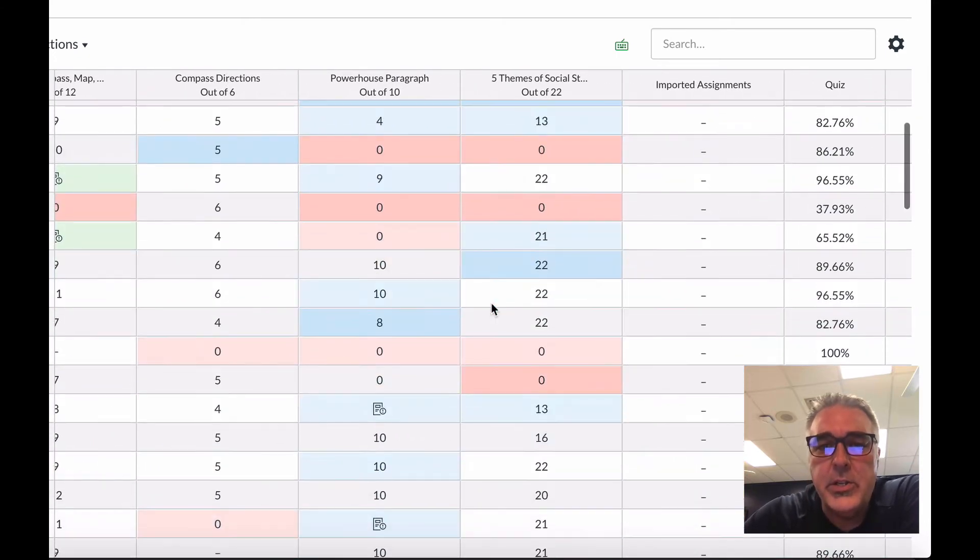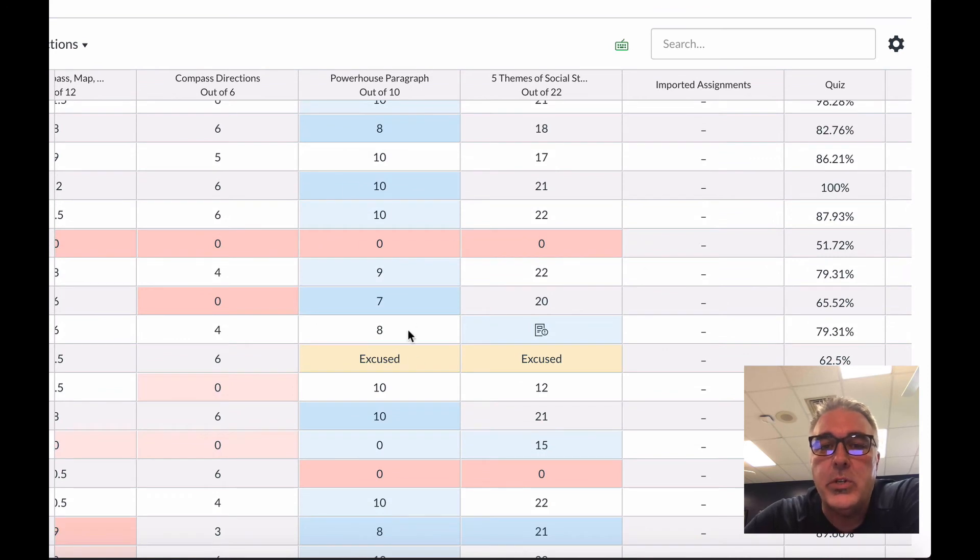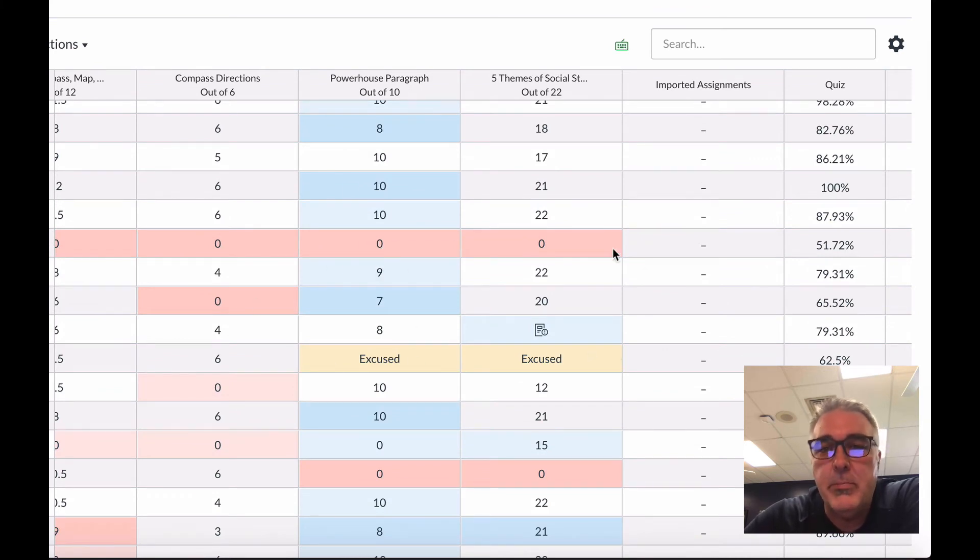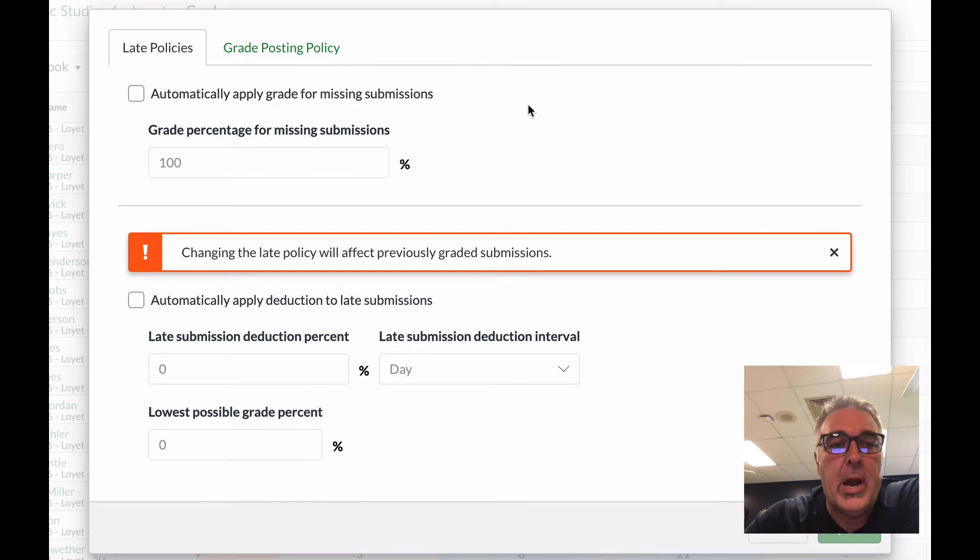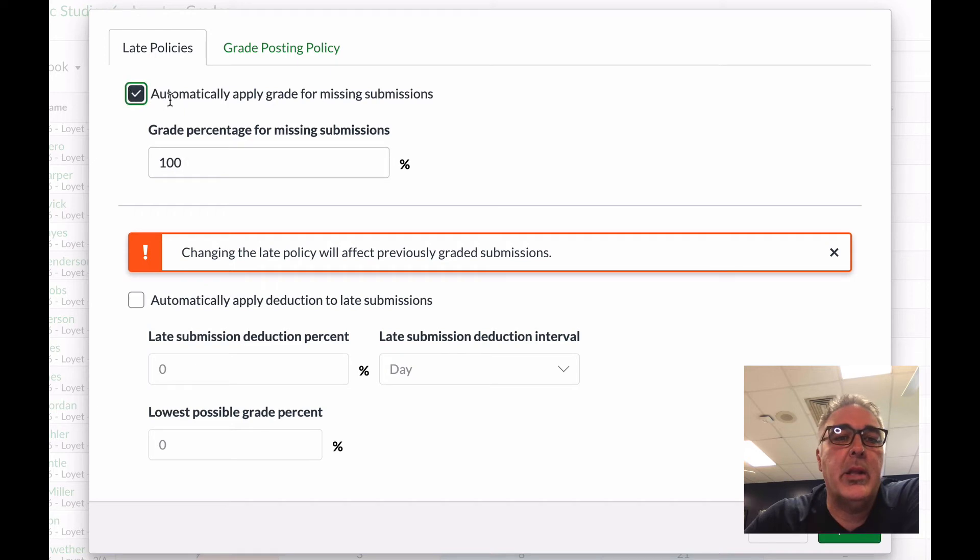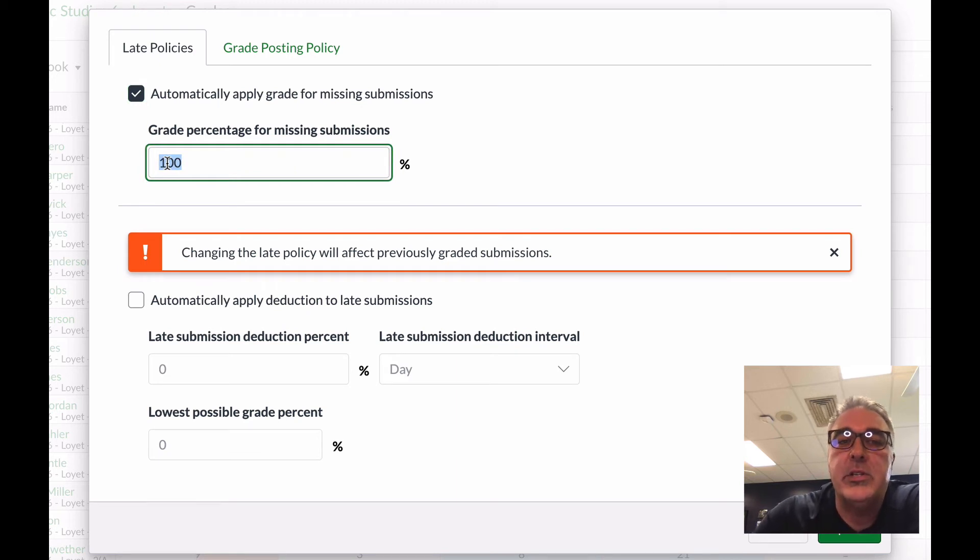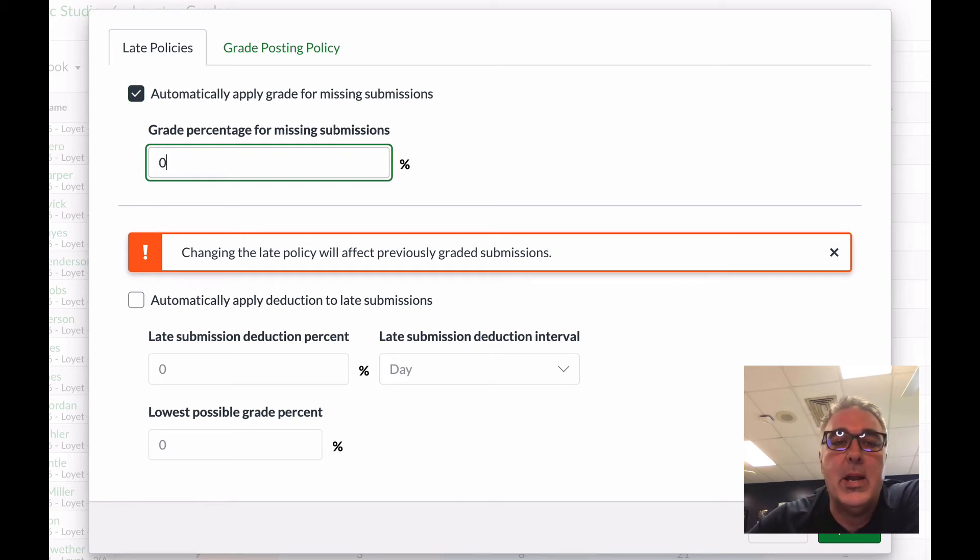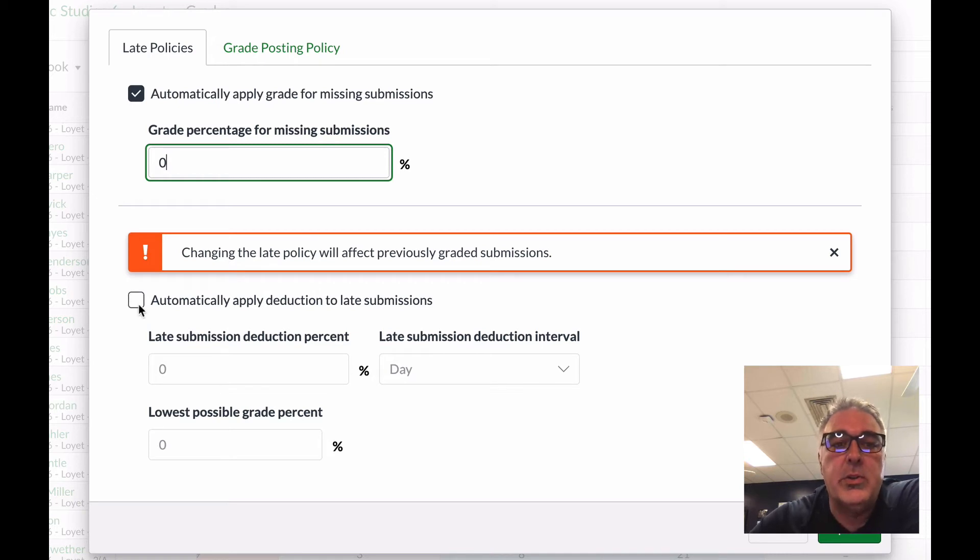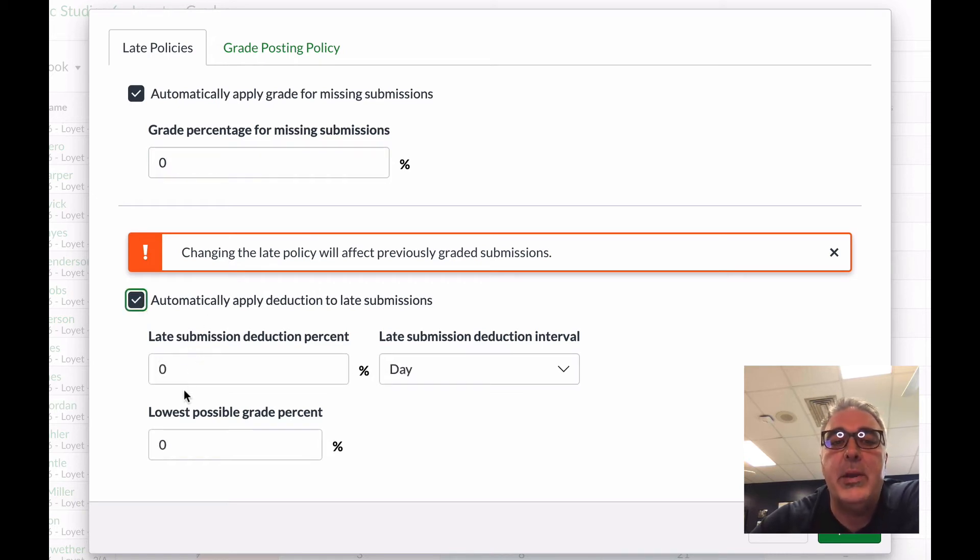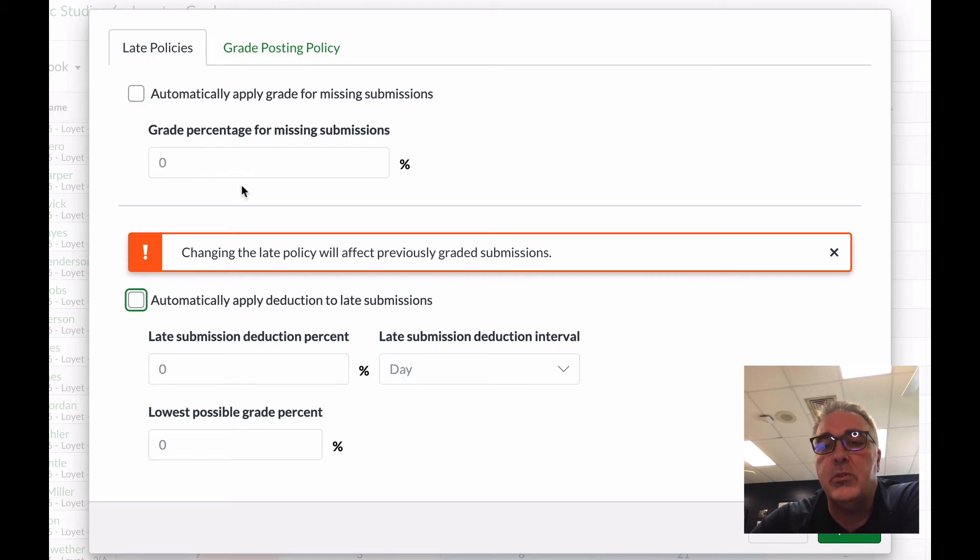The other thing you could do is anything that is missing, anything you don't have in here where there is no grade for, maybe they never submitted it, you could either enter in a score in there if you want. Or if I hit my little gear, I could automatically choose and apply a policy that says automatically apply a grade for missing assignments. So anytime someone does not turn in a grade, I could have it automatically give them a zero for that if I wanted to. And when I apply that policy, it will apply that for all of the students in this specific class. Now, I could also do the same thing with late submissions if I want, or I could give them maybe a 10% deduction for every day that it was late or so on. And then once I've made those changes, I would hit update to apply those in here as well.